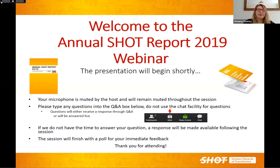I'm now going to pass over to Professor Mark Bellamy, Chair of the SHOT Steering Group, for some opening comments.